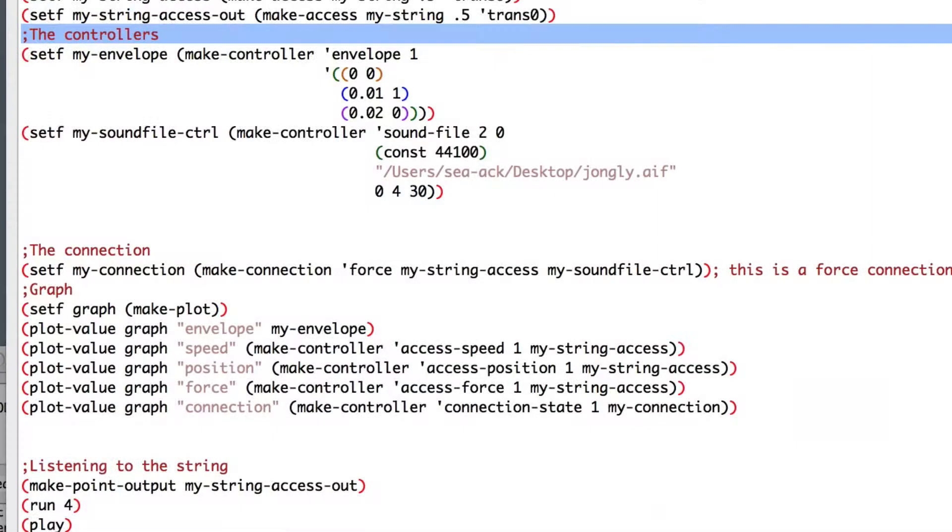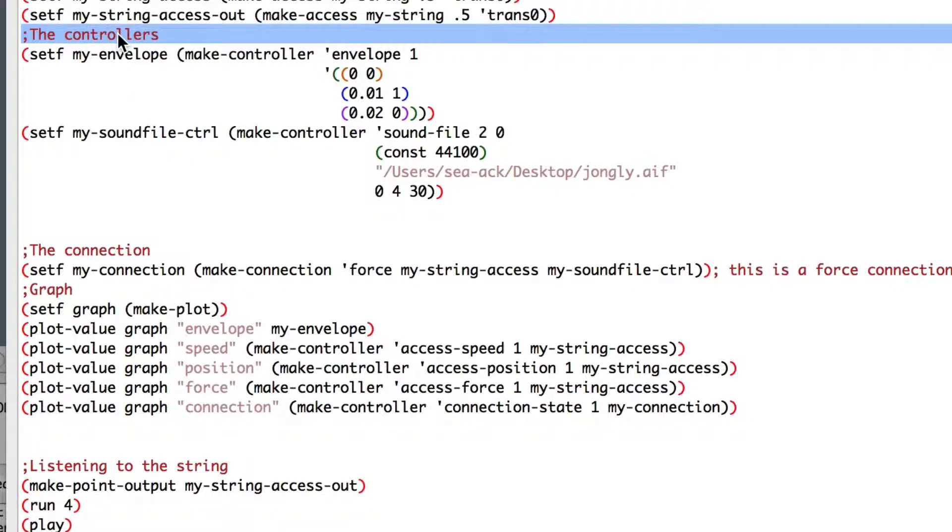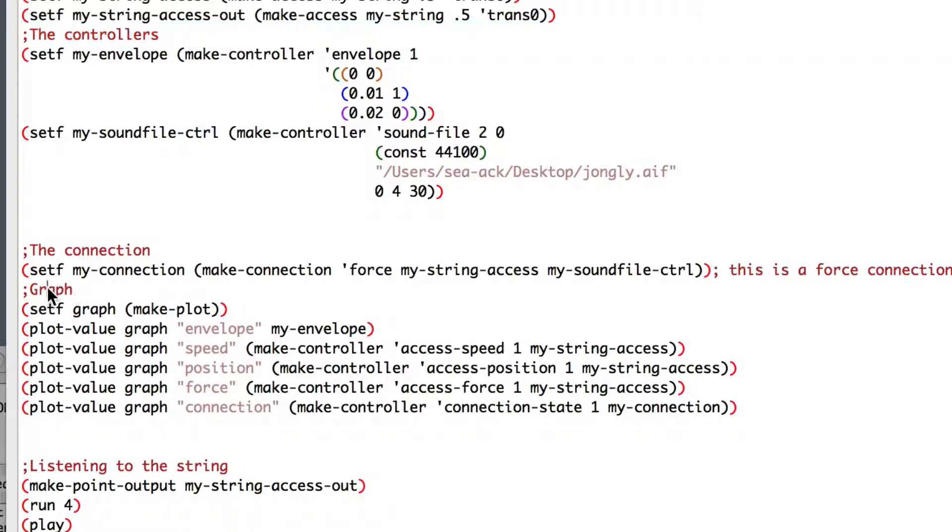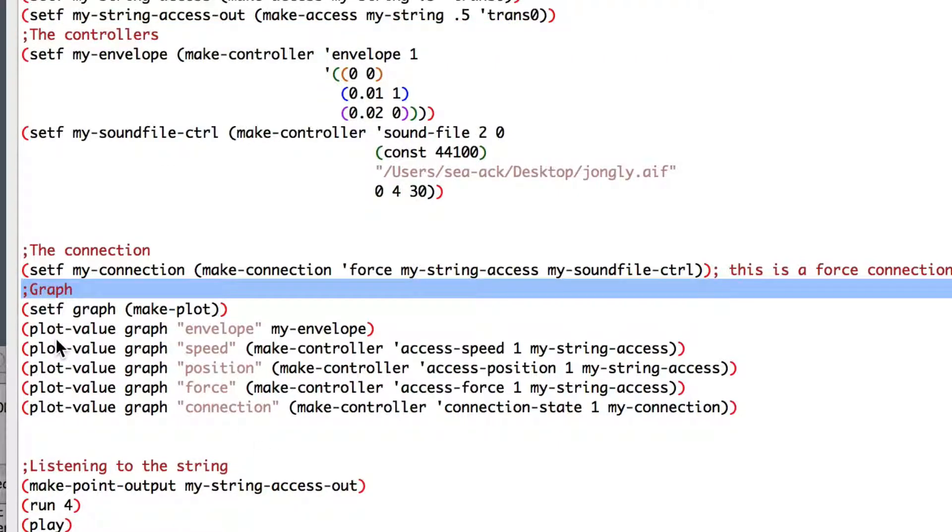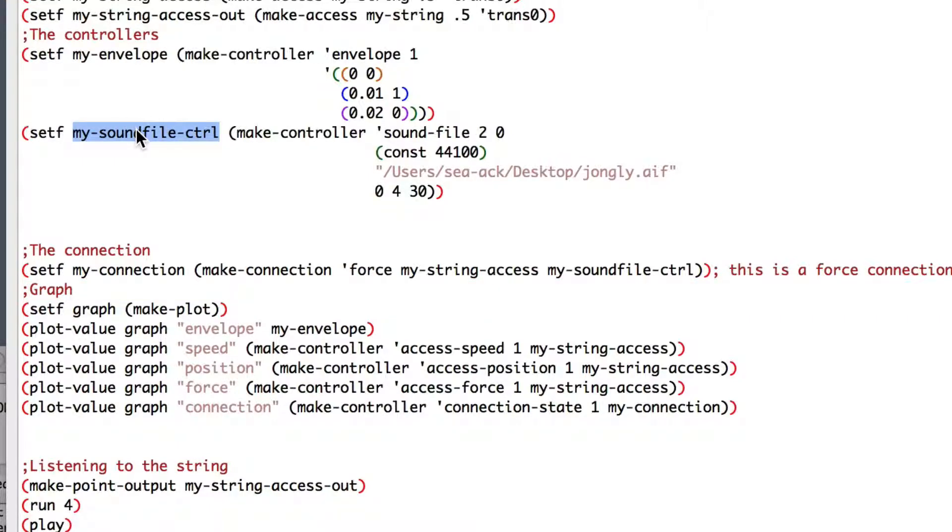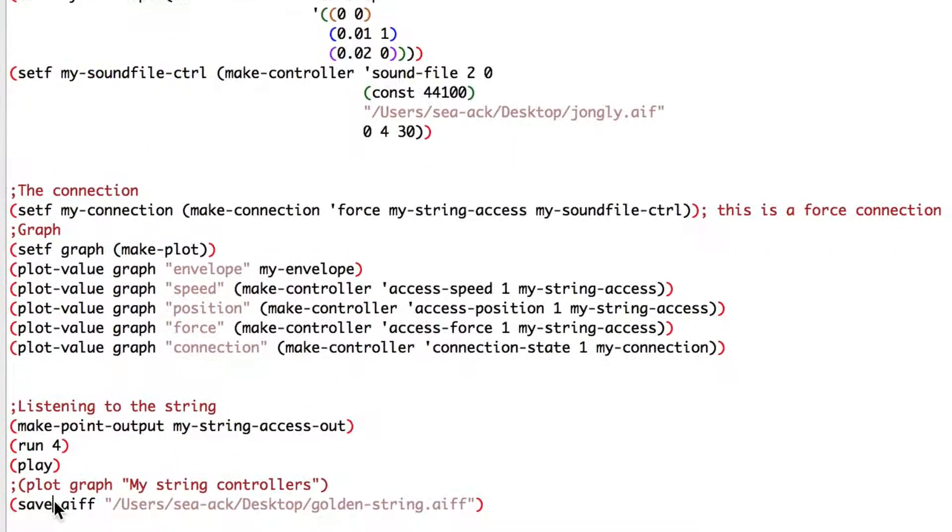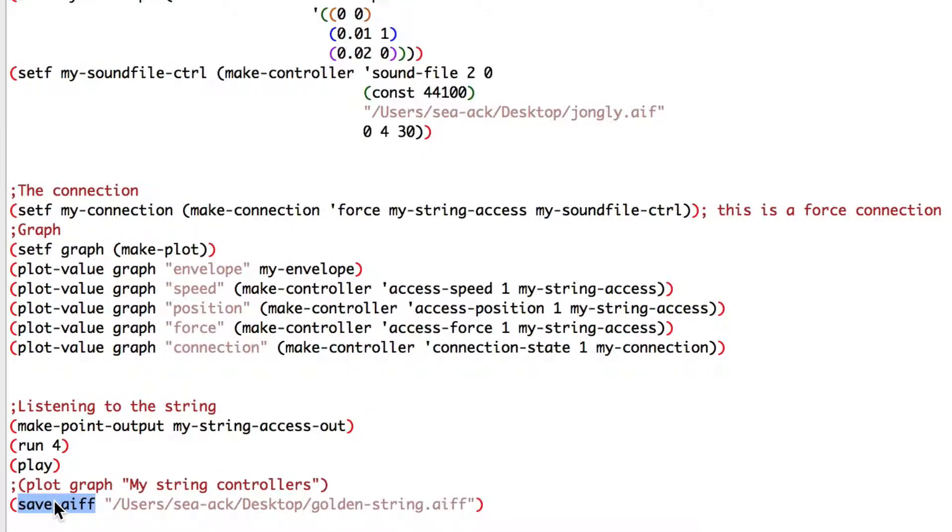Today, we changed our constant controller to an envelope controller. Then, we made a plot to visualize our controllers. We used a sound file to control the force of our string. And finally, we saved it to a sound file. In the next video tutorial, we will change the connection to our string.